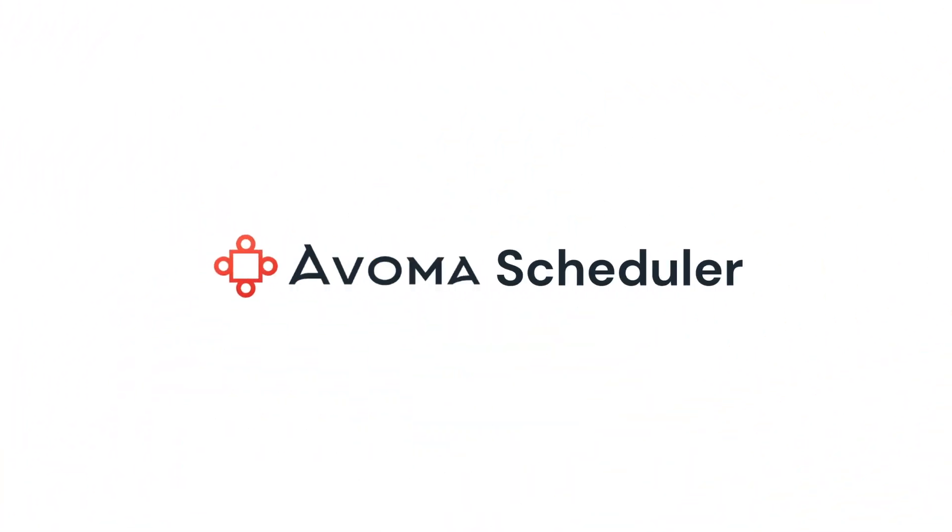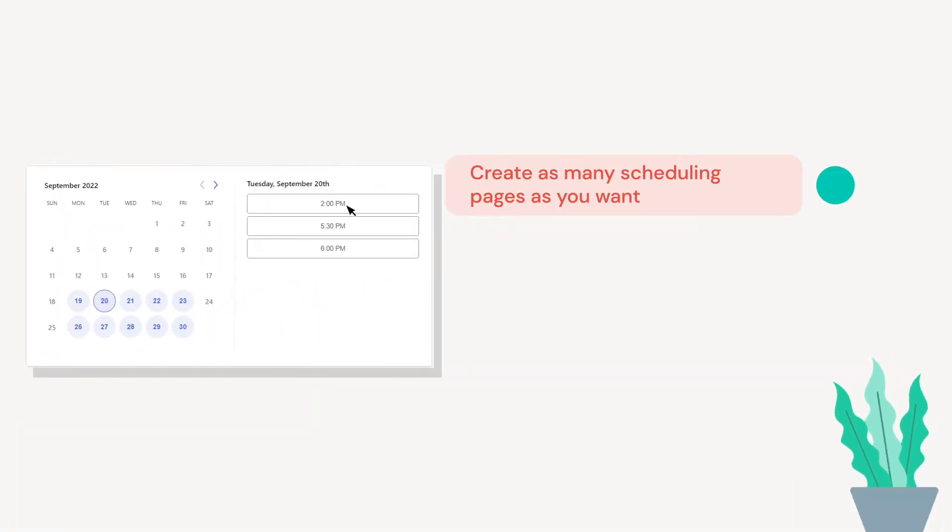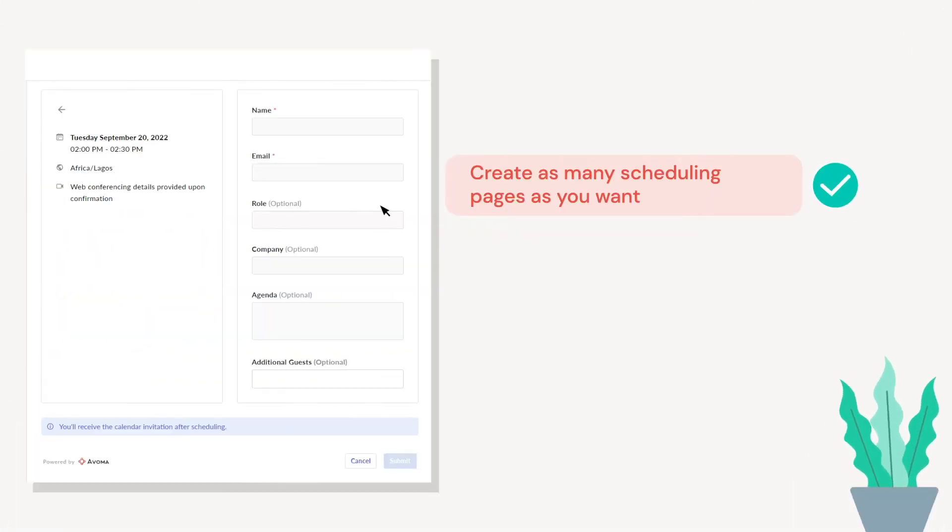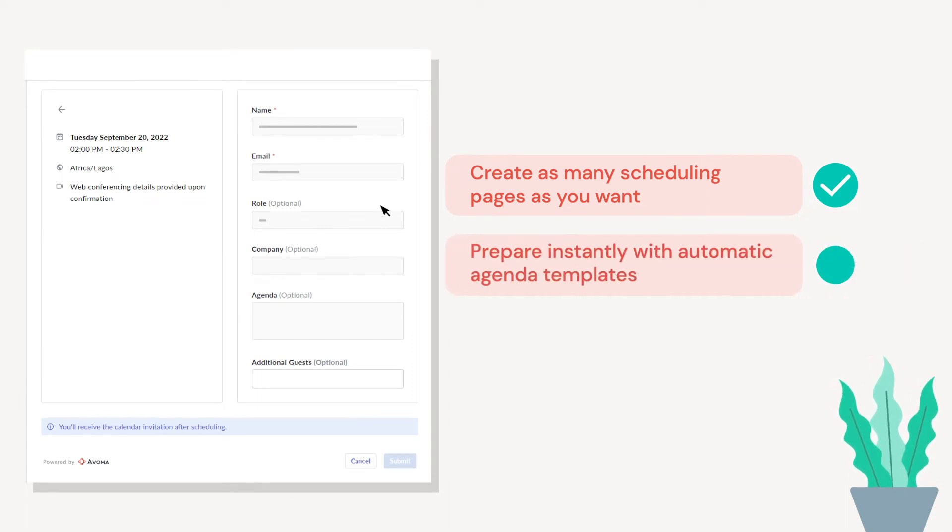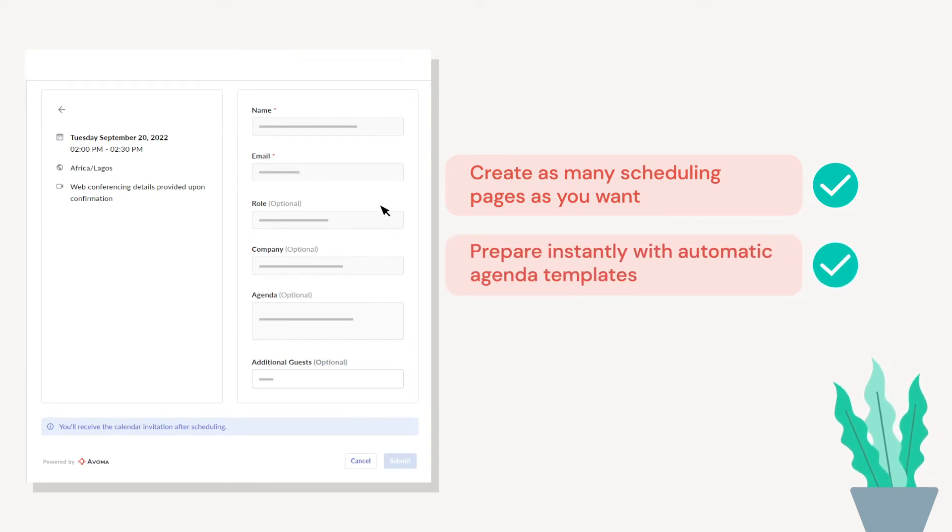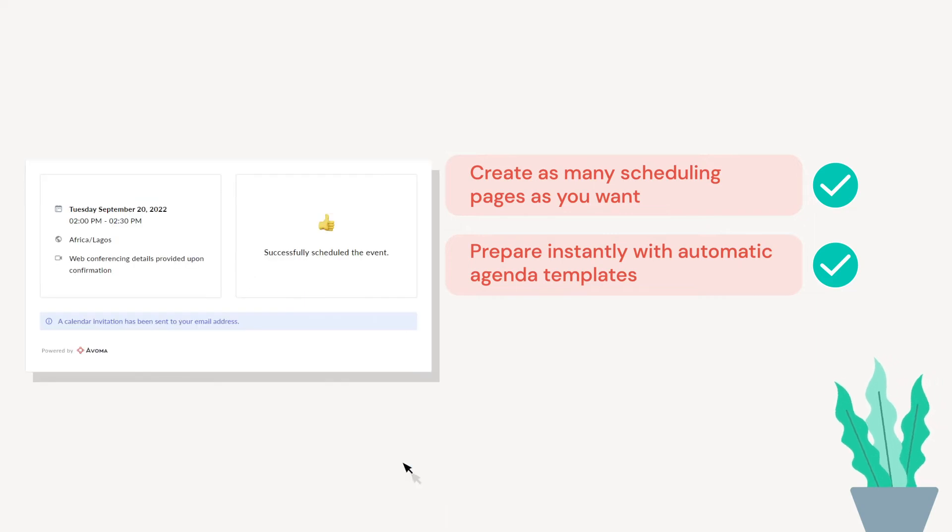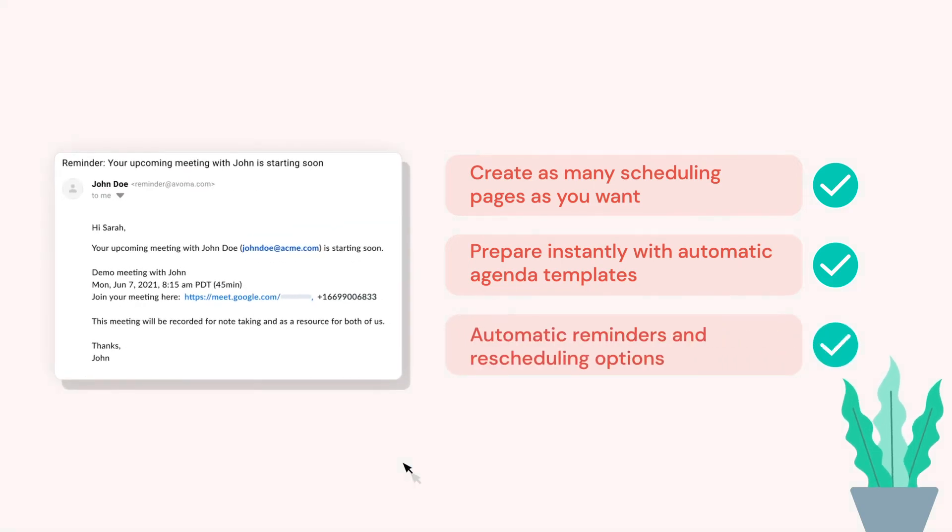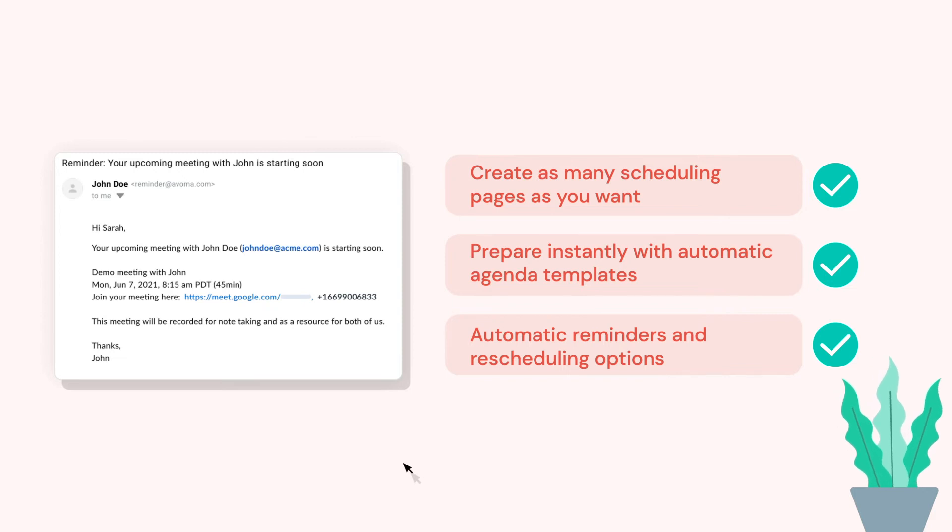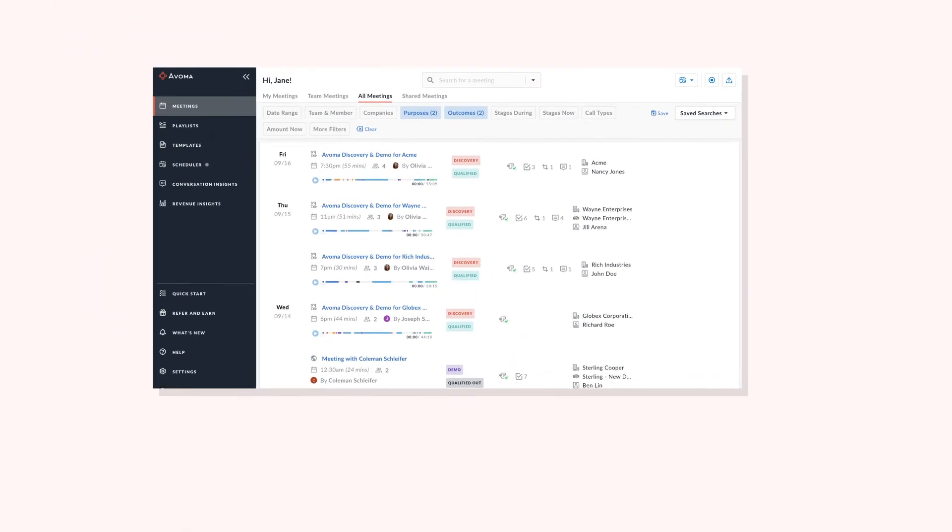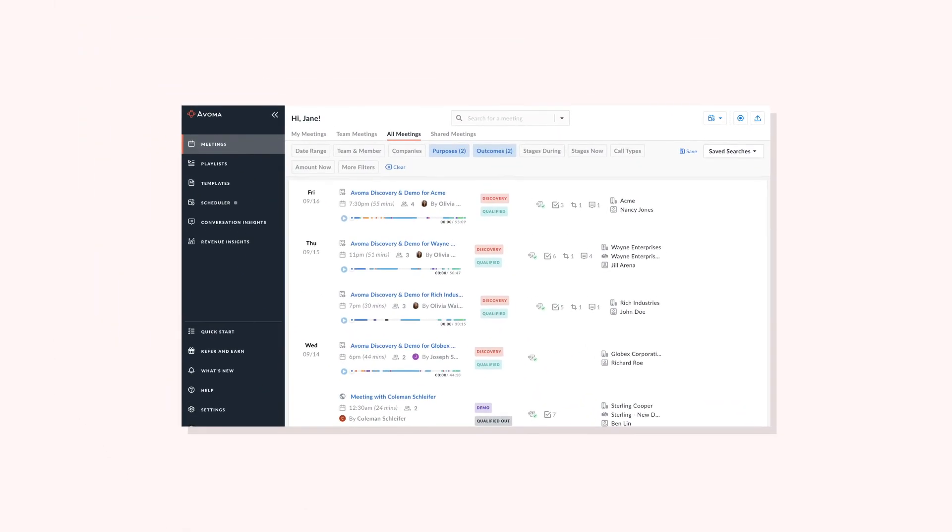Enter Avoma scheduler. Avoma scheduler helps you create as many scheduling pages as you want for different meeting purposes. Prepare instantly with automatic agenda templates based on the purpose of the meeting. Reduce no-shows with automatic reminders and rescheduling options. Thus creating a seamless experience for you and your recipients.